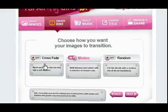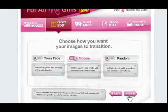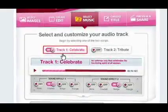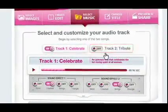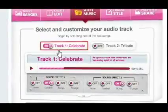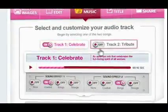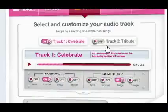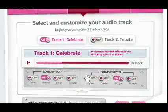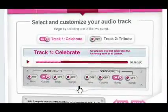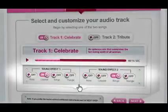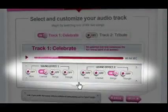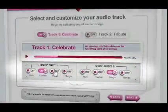Now that your photos are all in place, it's time to add the music. There are two tracks to choose from: Celebrate and Tribute. Celebrate is an up-tempo mix, while Tribute is a softer track. Once you pick the track that works best for your video, you can make it even more customized by adding additional instruments. Just add any two of the various instruments beneath the track and give it a listen.